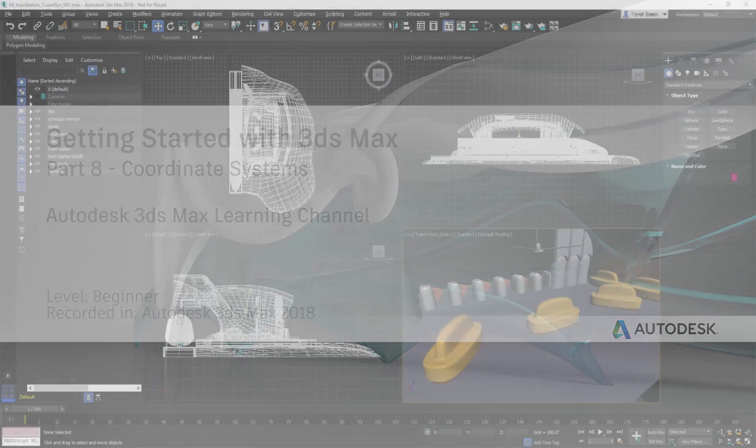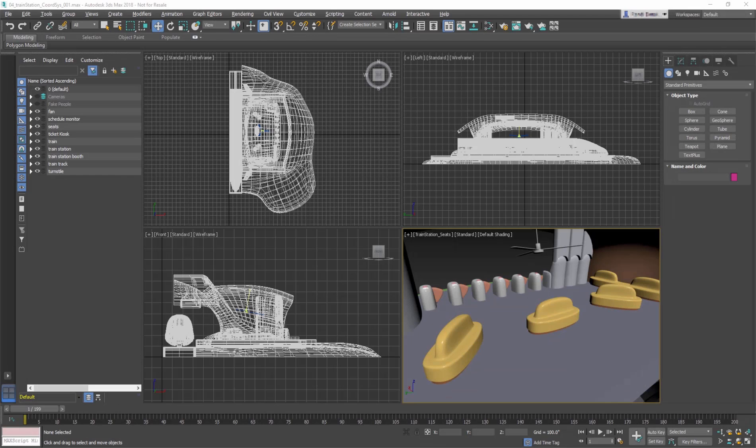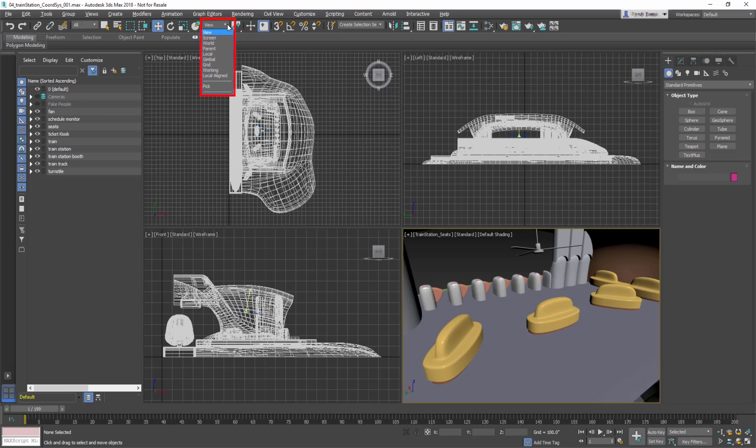When you move, rotate, or scale an object, that operation needs to happen relative to some frame of reference. The Reference Coordinate System list lets you specify the coordinate system used for transformation.